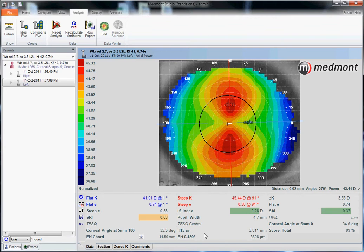In other words, if our scleral lens is calculated to a diameter of 15 millimeters, we know the estimated height of the anterior chamber. We can then add in the apical clearance, and that gives us the required sagittal depth of scleral lens that we require.